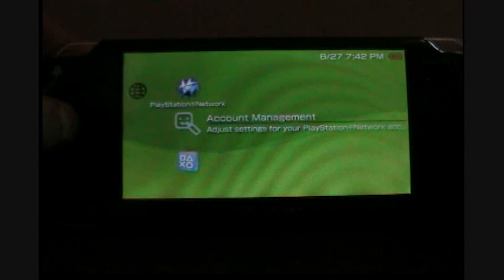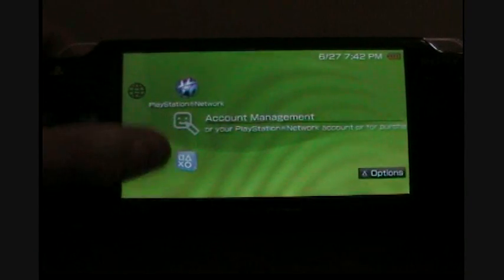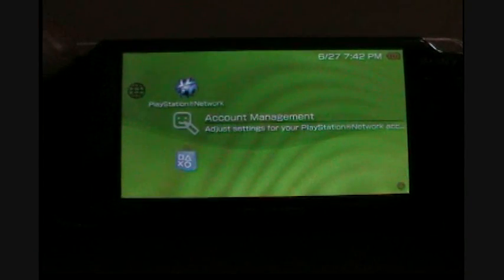The PSP will boot up again. Now you can go back to the PlayStation Network and click on it.